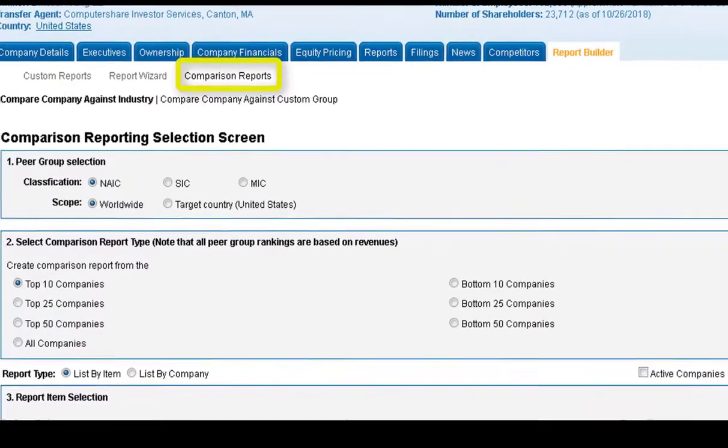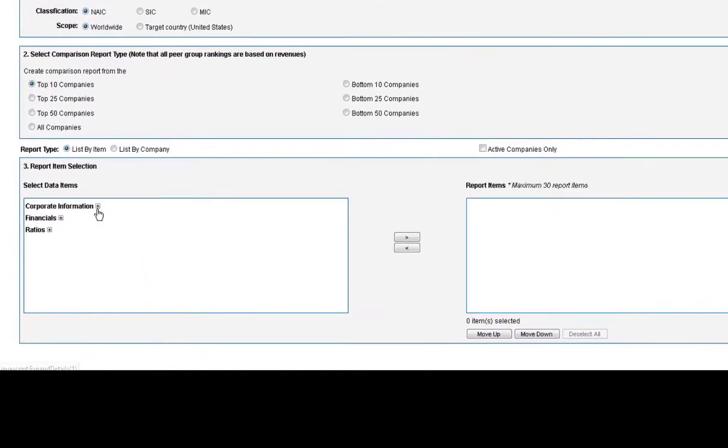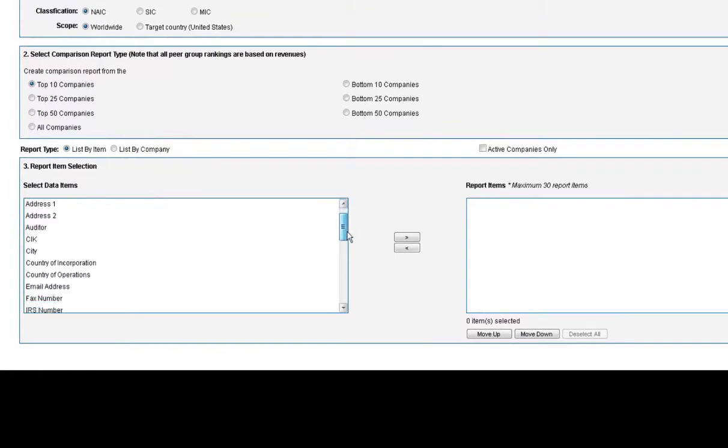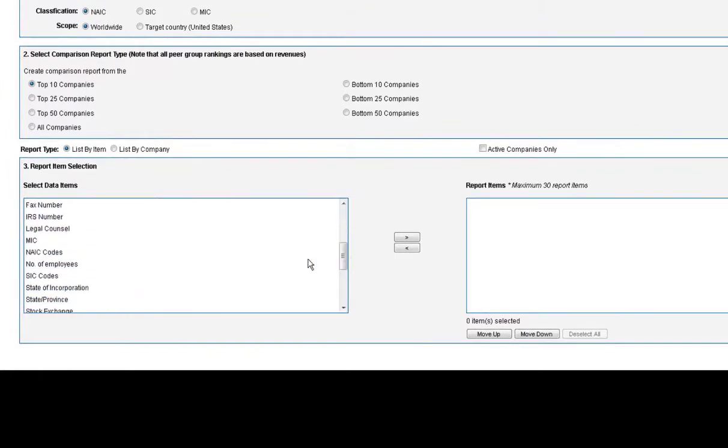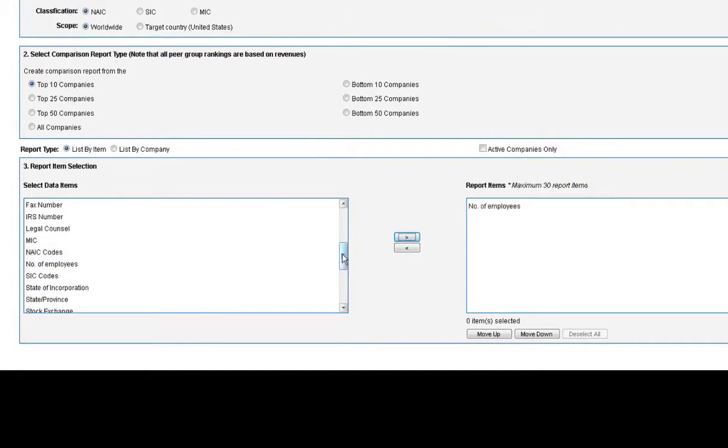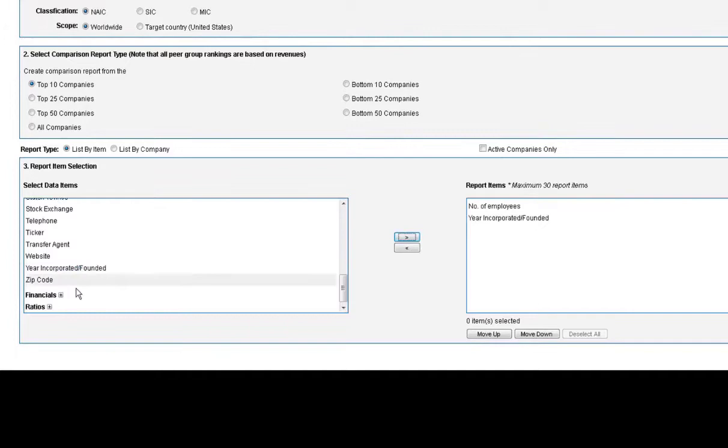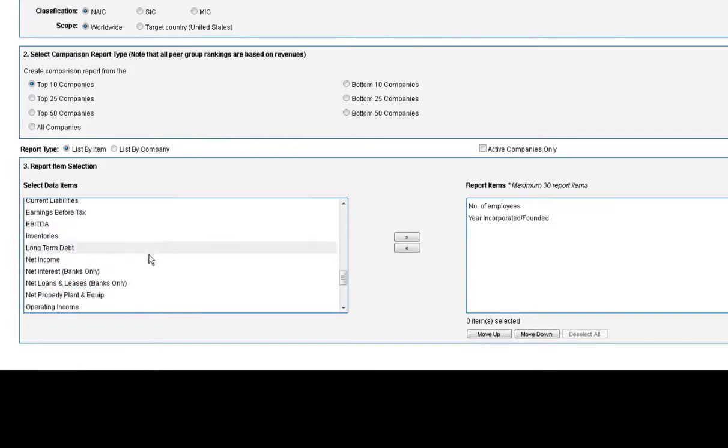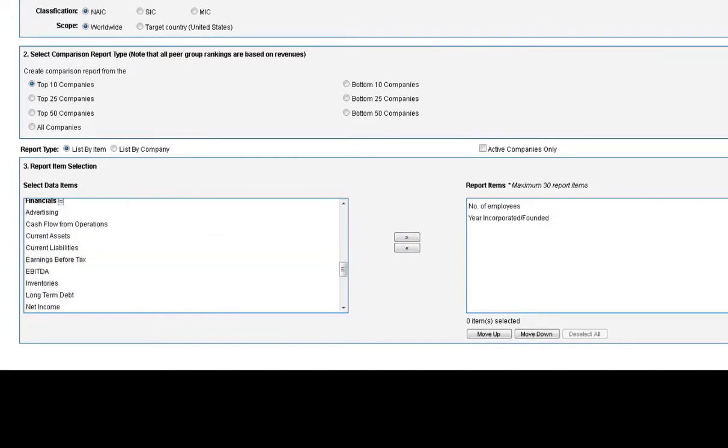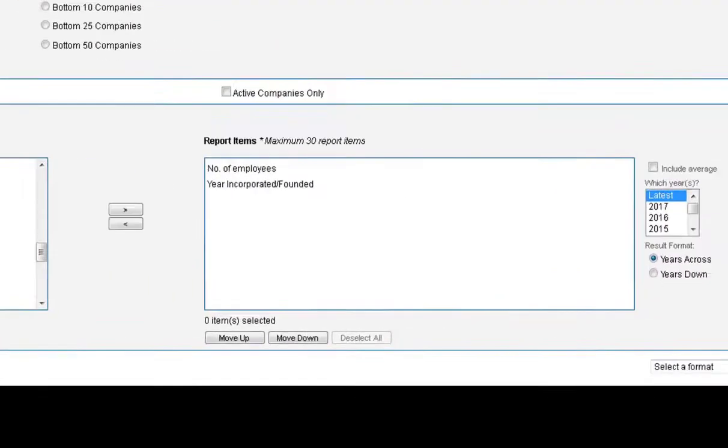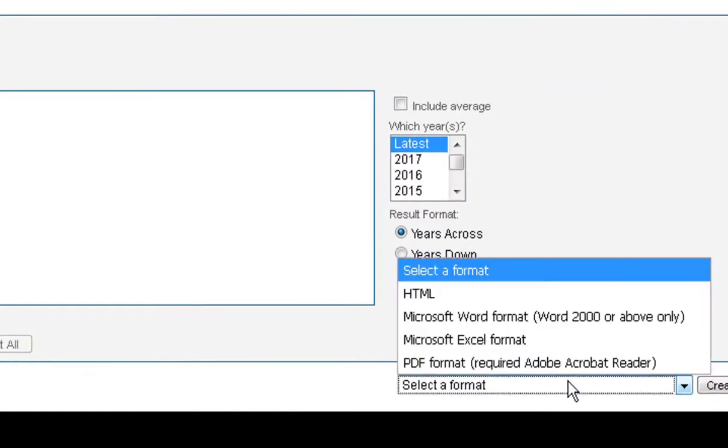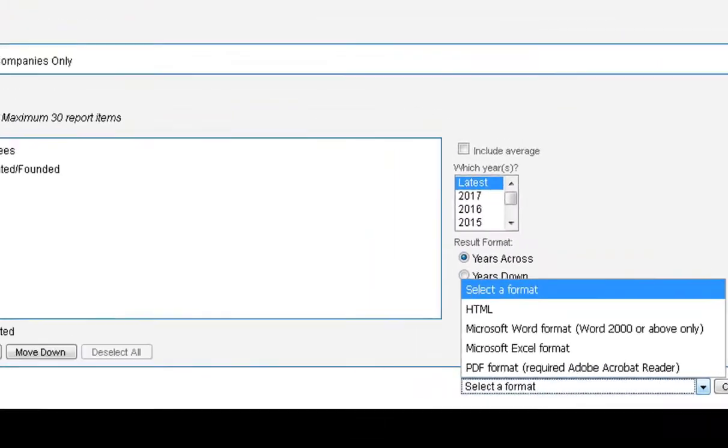Comparison reports allow you to compare that company to the top companies or actually even the bottom companies in their industry. You'll see that it has a lot of the same options as the individual company report builder to add data points to your report and compare that company to other competitors in their industry. It's a preset group of companies that they include. You can choose which years you want and again select your format.